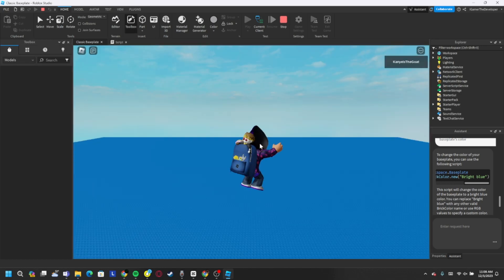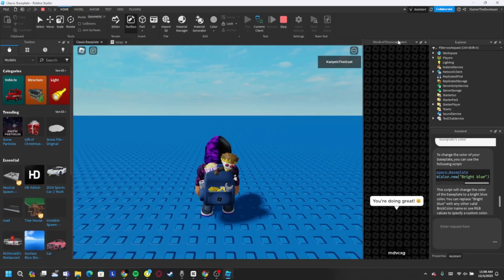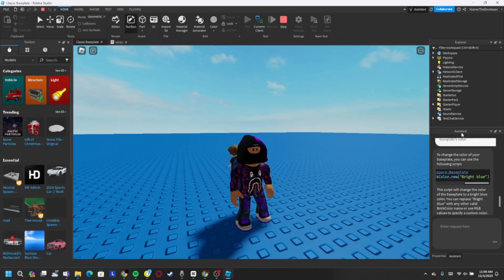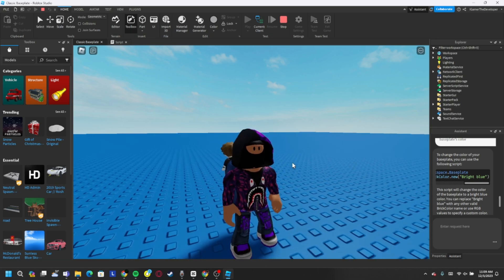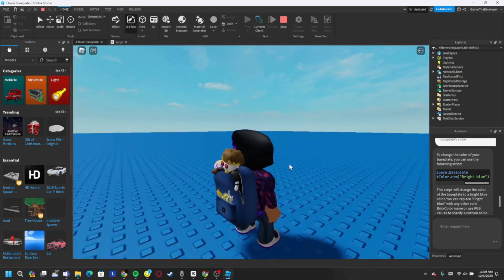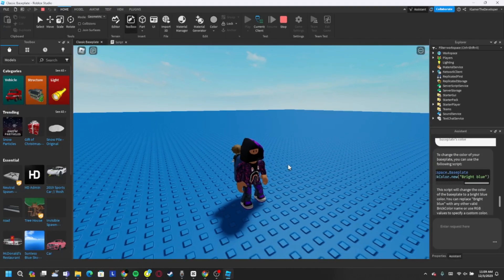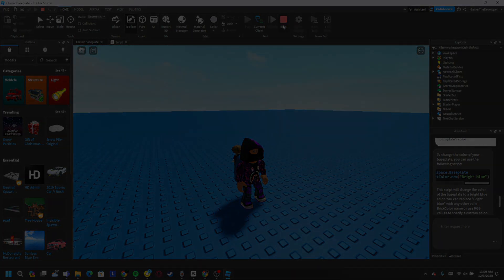And you see the AI actually made the script work — it changes to bright blue! That's basically how you enable the assistant in Roblox Studio. Note that this is still a beta feature, so sometimes it could give inaccurate scripts if you make the request too hard. Roblox is still working on it. Hope you guys enjoyed the video — if you did, please like and subscribe, and I'll see you in the next video. Bye guys!